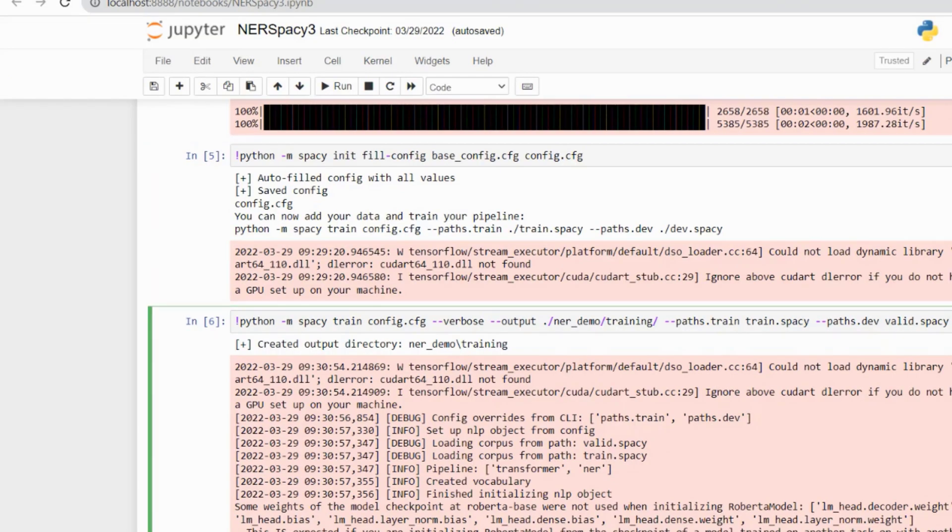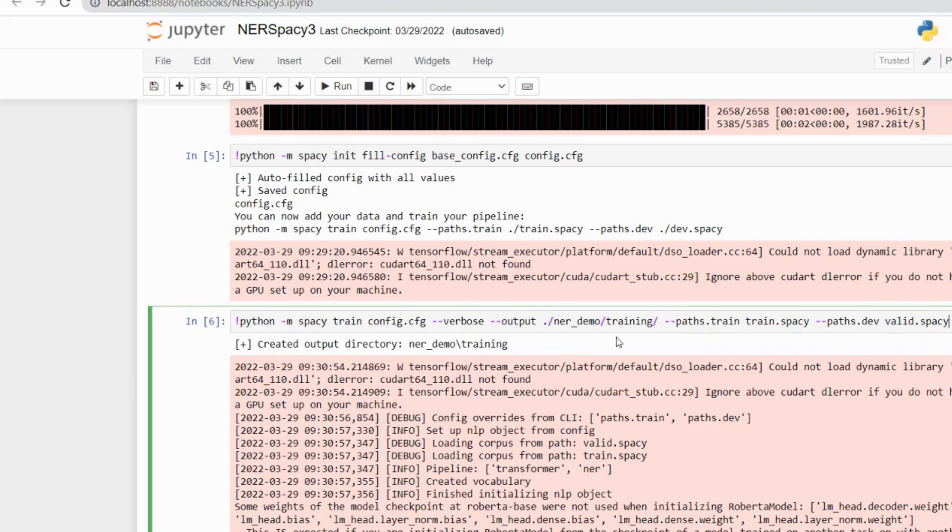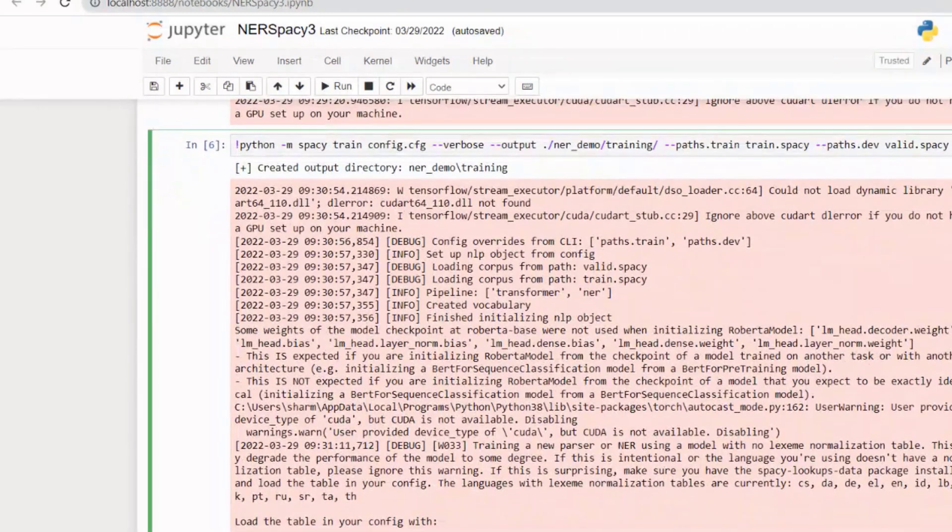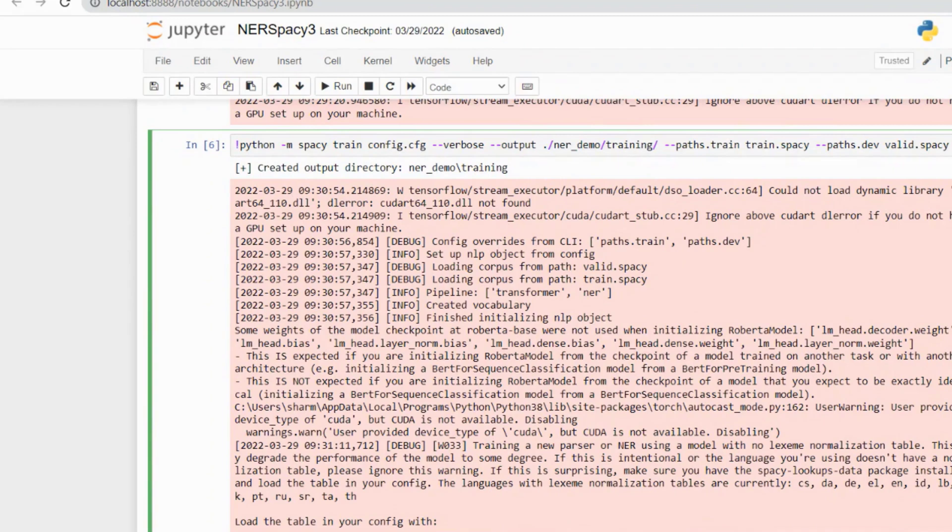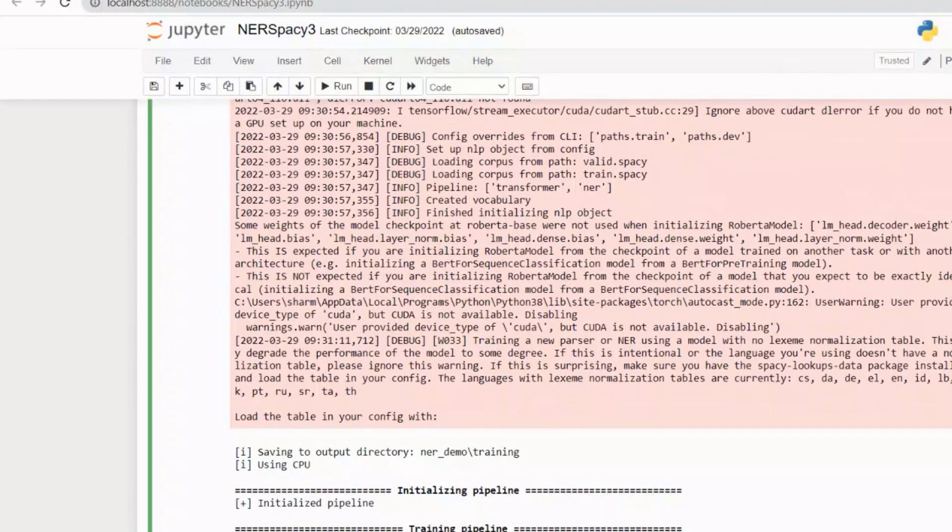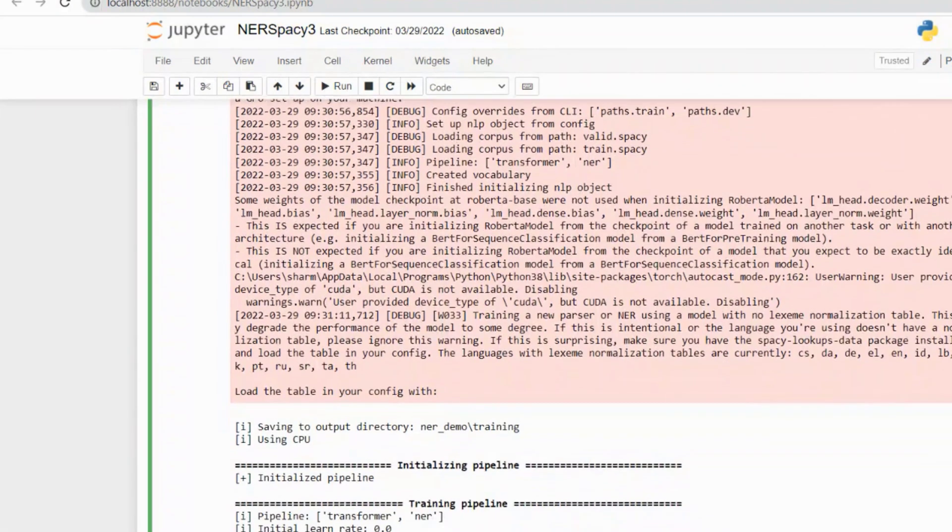After that, we need to train our model by writing this command: python -m spacy train config.cfg --output ./ner_demo_training --paths.train train.spacy --paths.dev valid.spacy. The training depends on the PC configuration. I am working on an i5 processor with 8GB RAM, so it took me some time, but finally it got trained successfully.